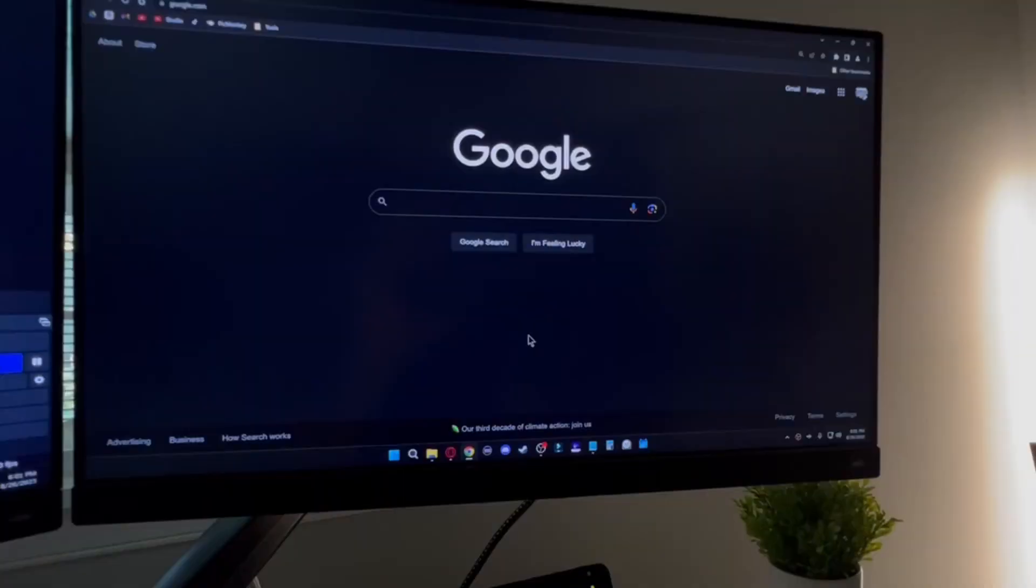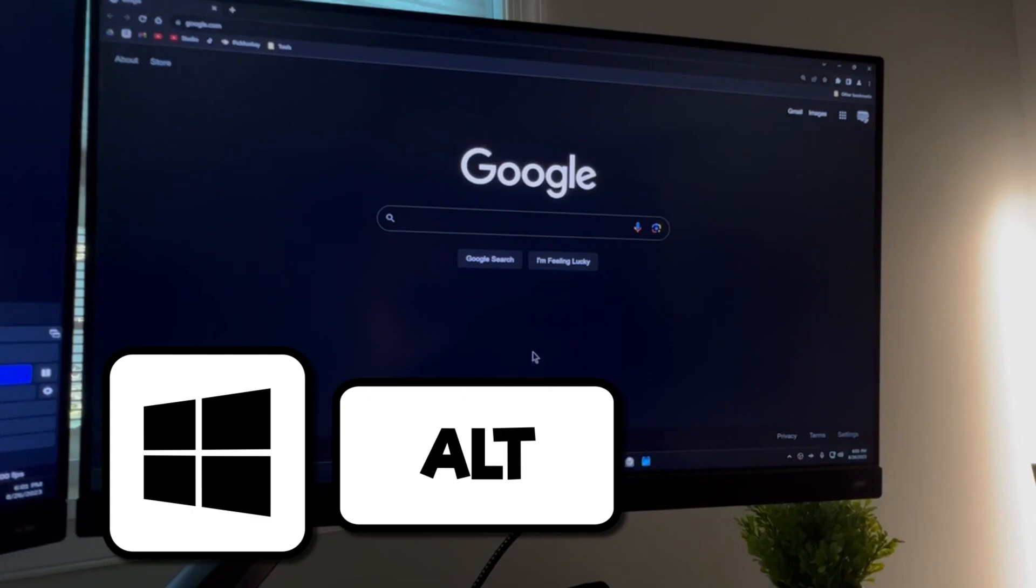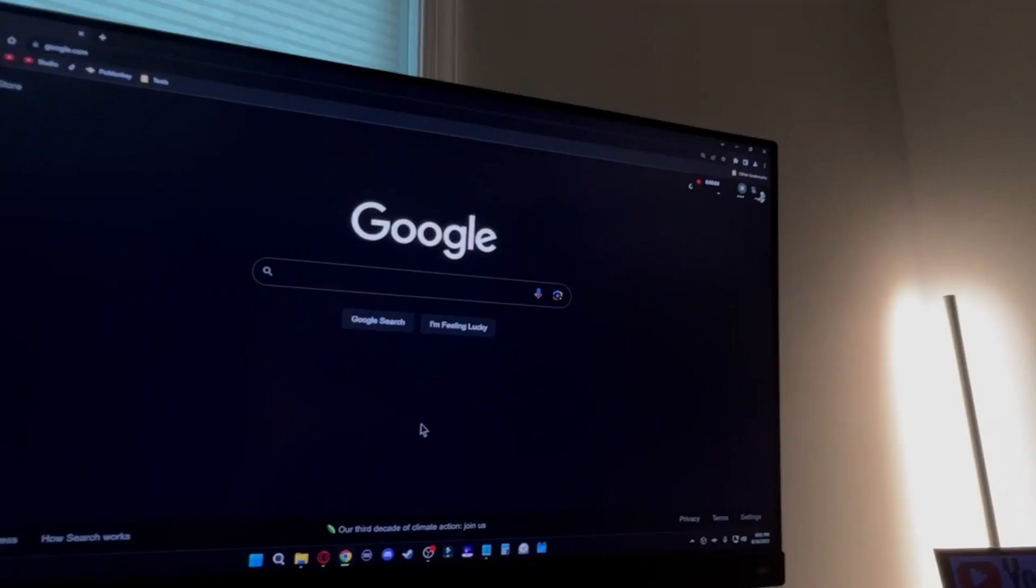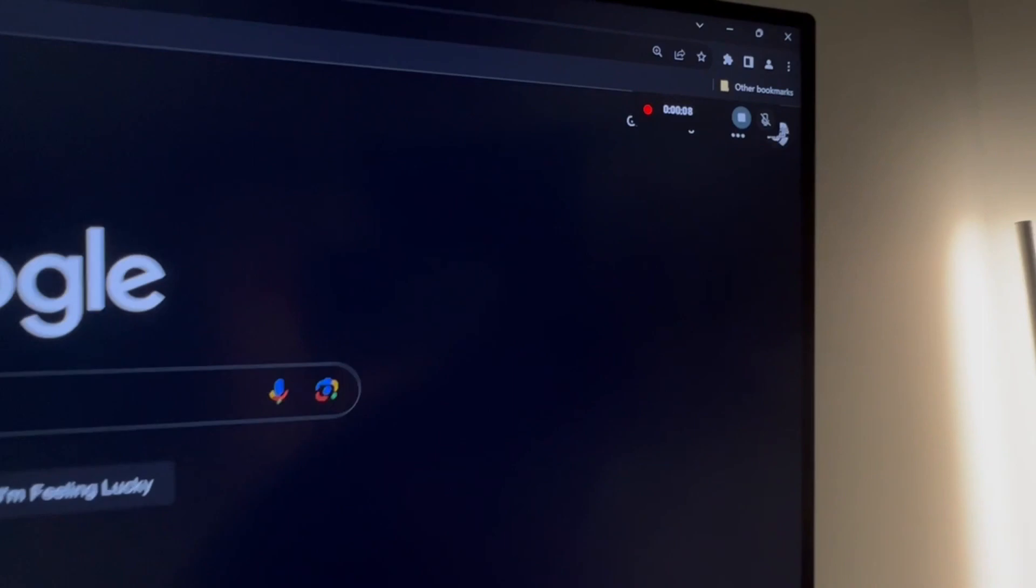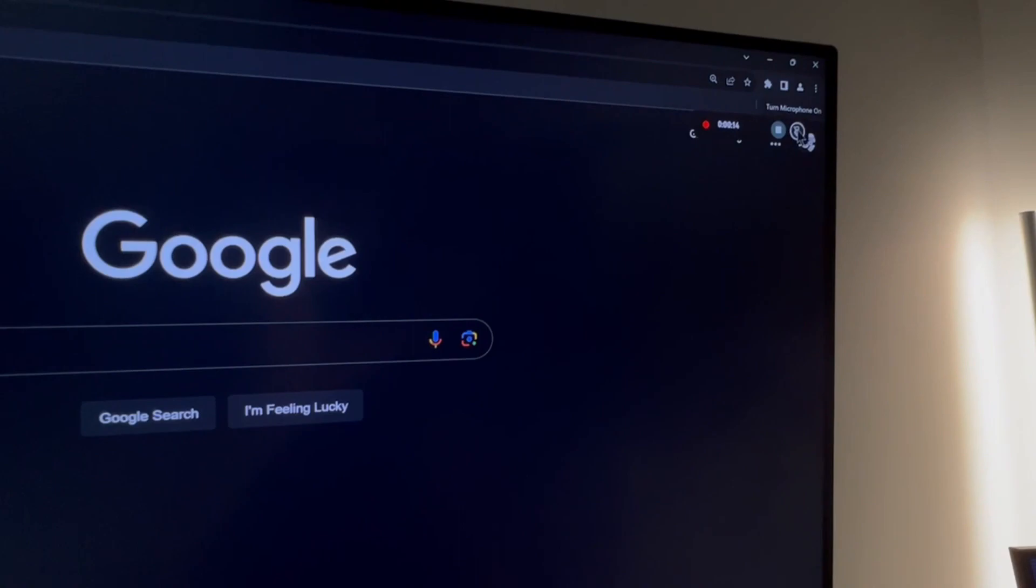If there's ever a time where you want to record your screen for something, you can press Windows Alt R. In the corner, you'll notice the little record menu showed up. There's a stop button you can click as well as a microphone button to be able to talk over your recordings.